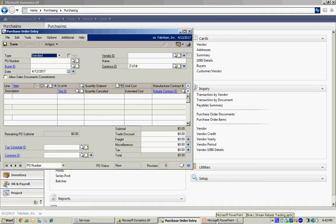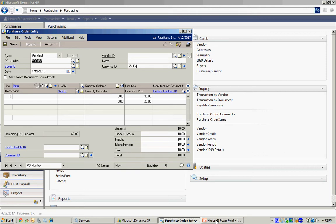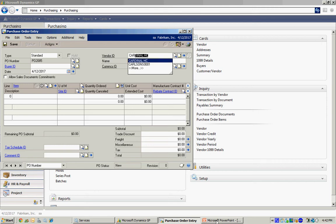The first thing I'm going to do is put in a PO to purchase the product from the vendor. So let's go ahead and do that here. I'll just set this up quickly. Here's my vendor.